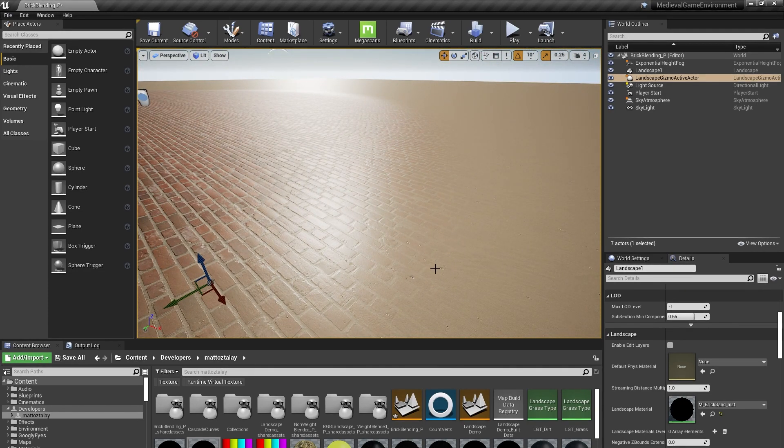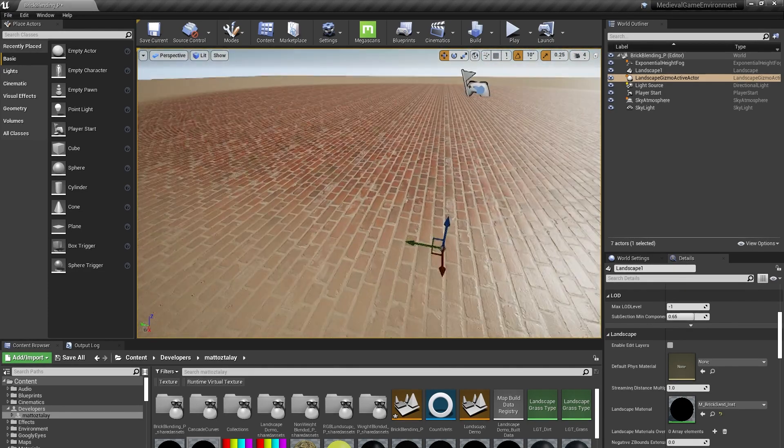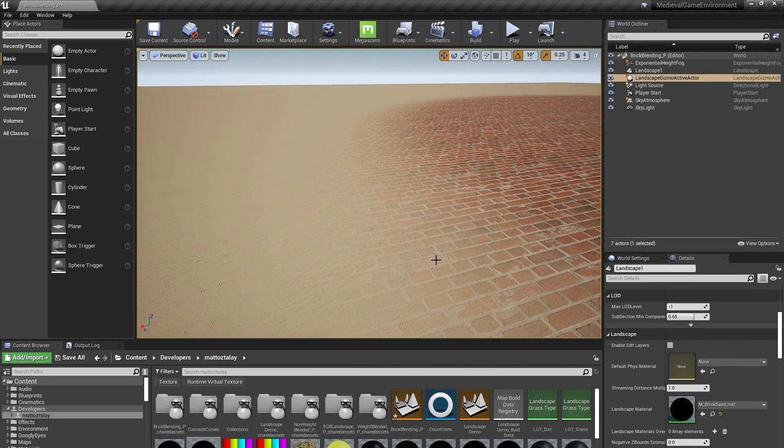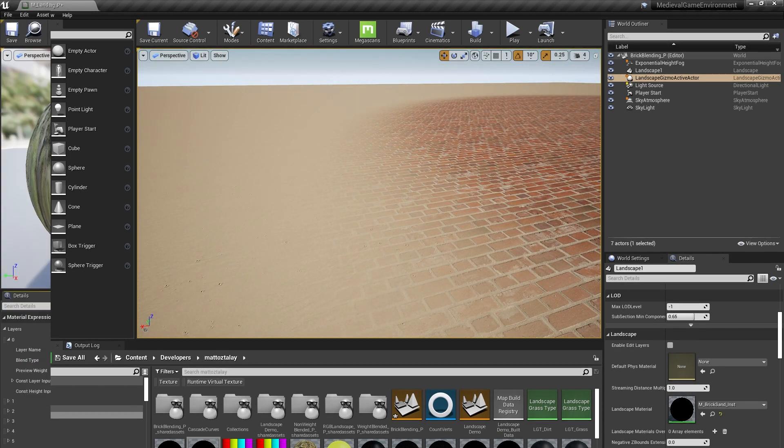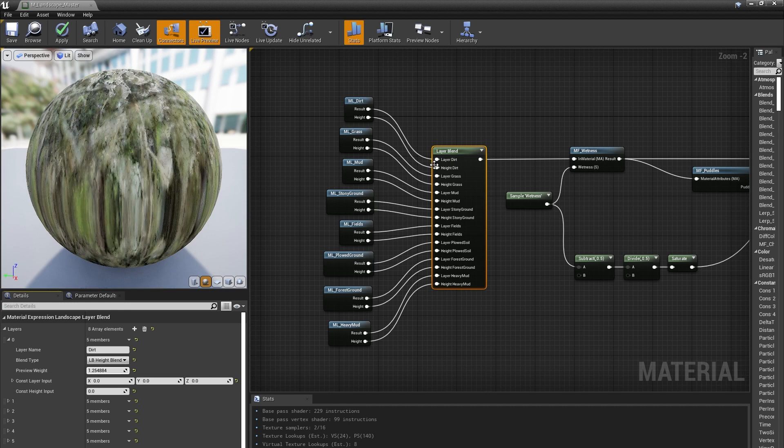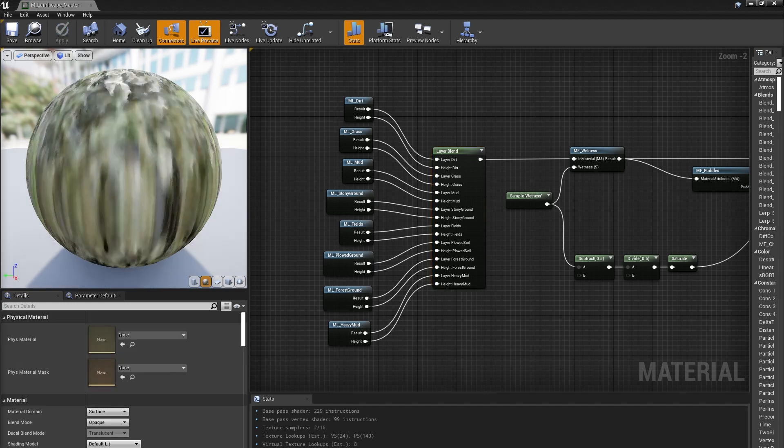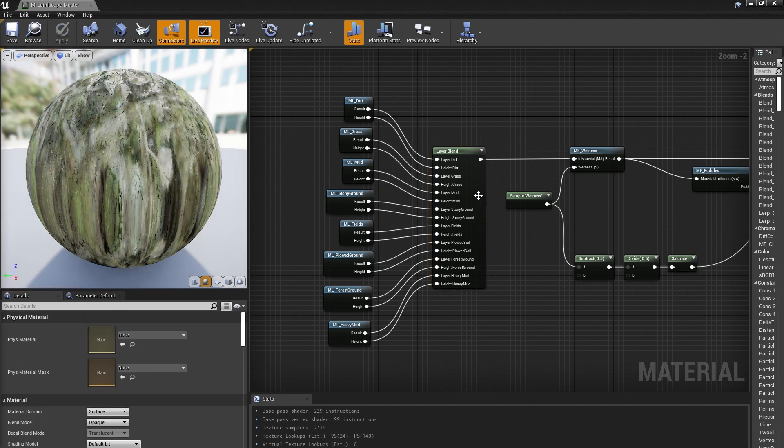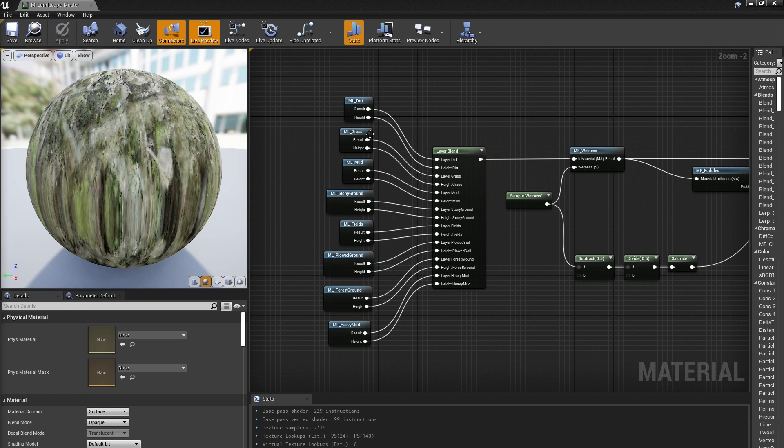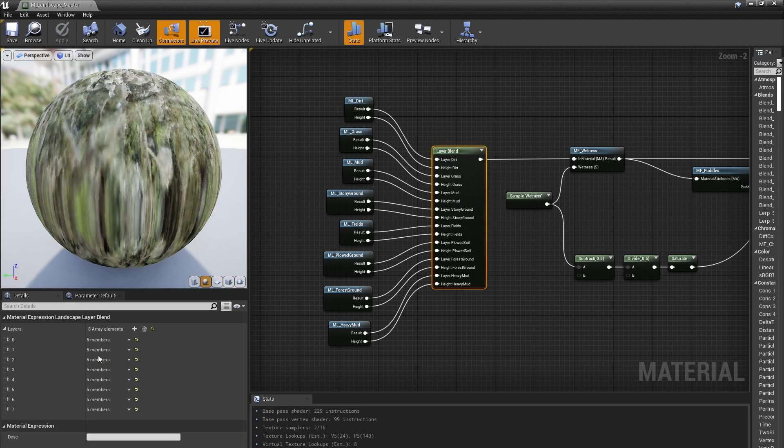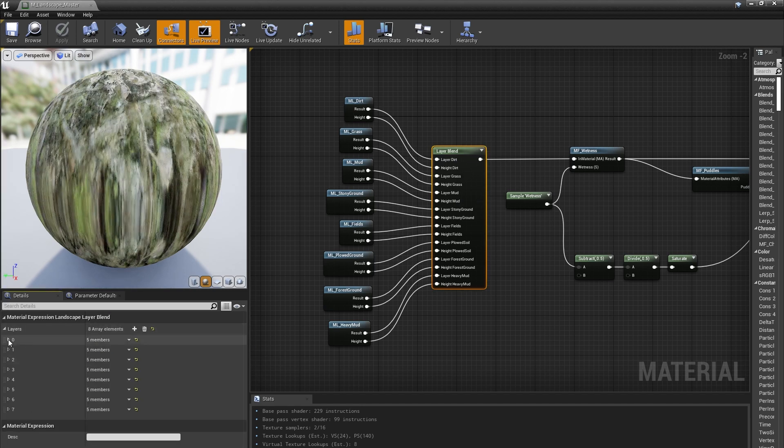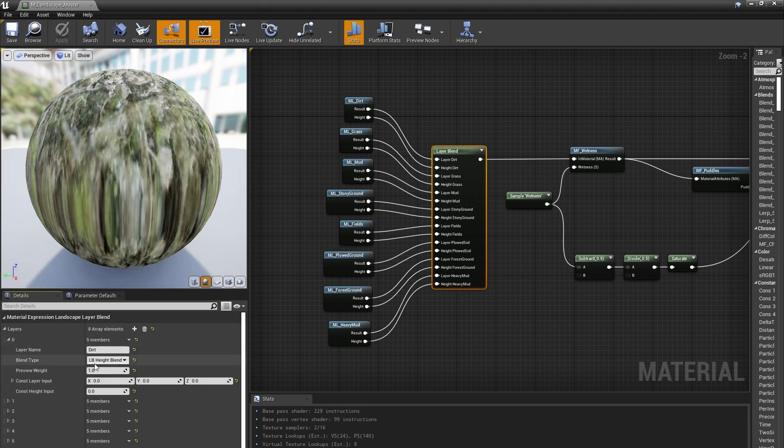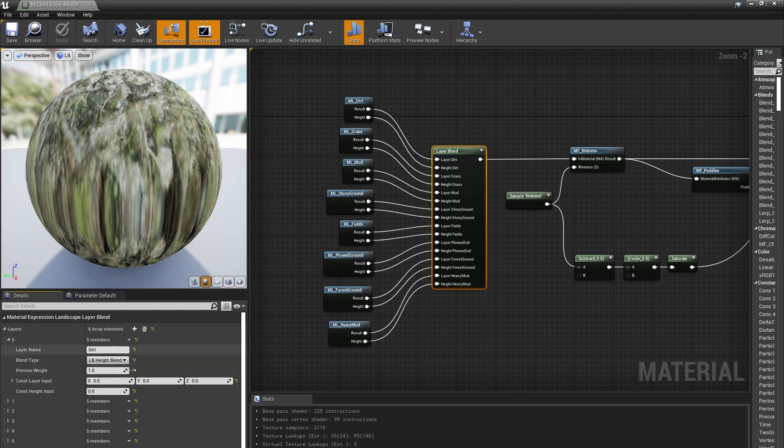Sand will first fill the grout around bricks before covering the brick entirely, since the grout is lower than the brick surface. Since we already had the displacement or height information in the material functions for each layer, I can change the blend mode for each of these to Layer Blend Height, which adds an additional height input for each layer.